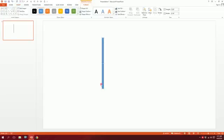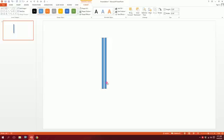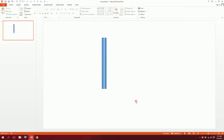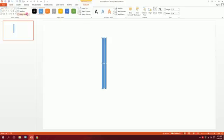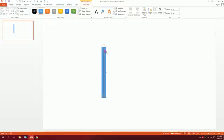Next, press Ctrl D to duplicate it and put it right over here. Then drag over these two and go to merge shapes and union them together so both of these are one single object.